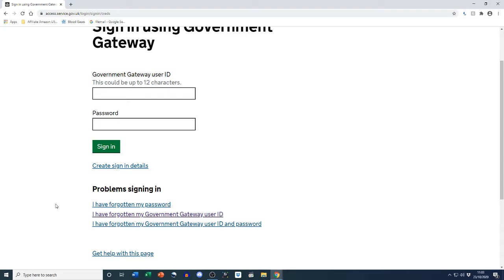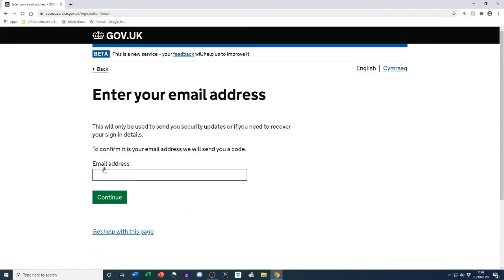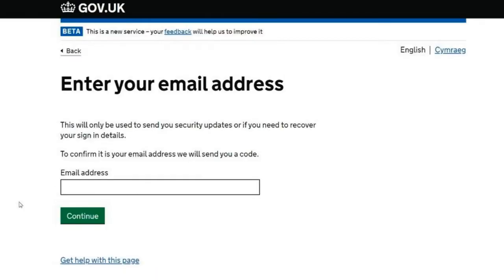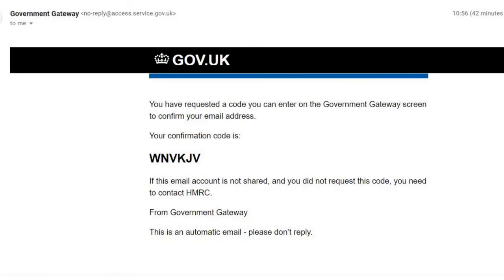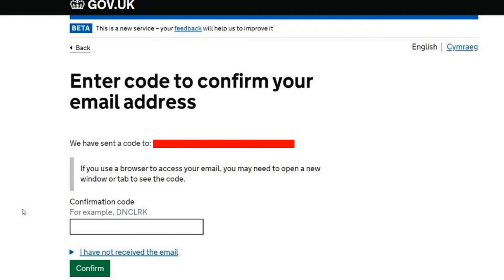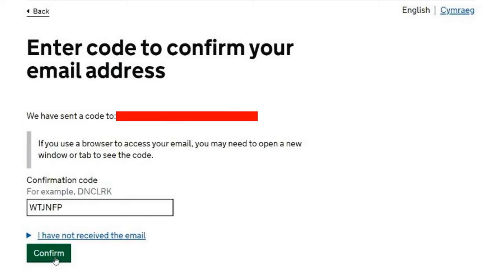We're creating our government gateway, so you want to punch in your email address — this is the email address the government will use to confirm your sign-in details. You'll be sent a code, as we can see on the screen. The code was sent to my email, so I'm retrieving it and doing a quick copy and paste. Here it is — confirm your email address — that's the code for me to use. You paste the code in and then click on confirm.